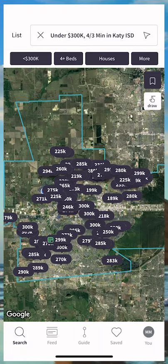Good afternoon, Keller Williams, and welcome back to another KW Consumer App Quick Tip with Marty Muller. Today I wanted to talk to you a little bit about the ability for the consumer to view the history of homes that they have seen.